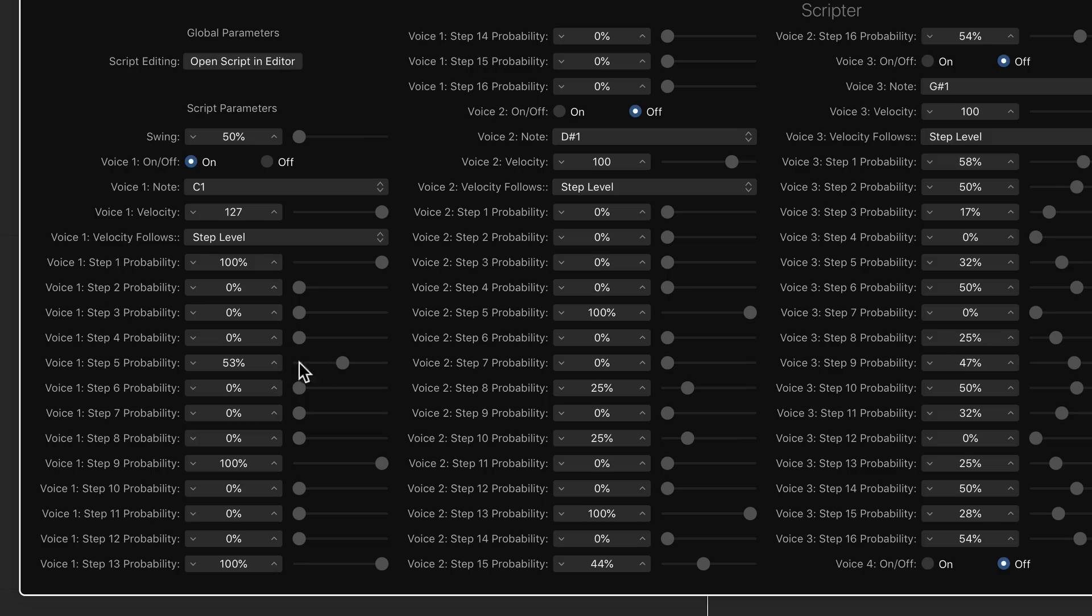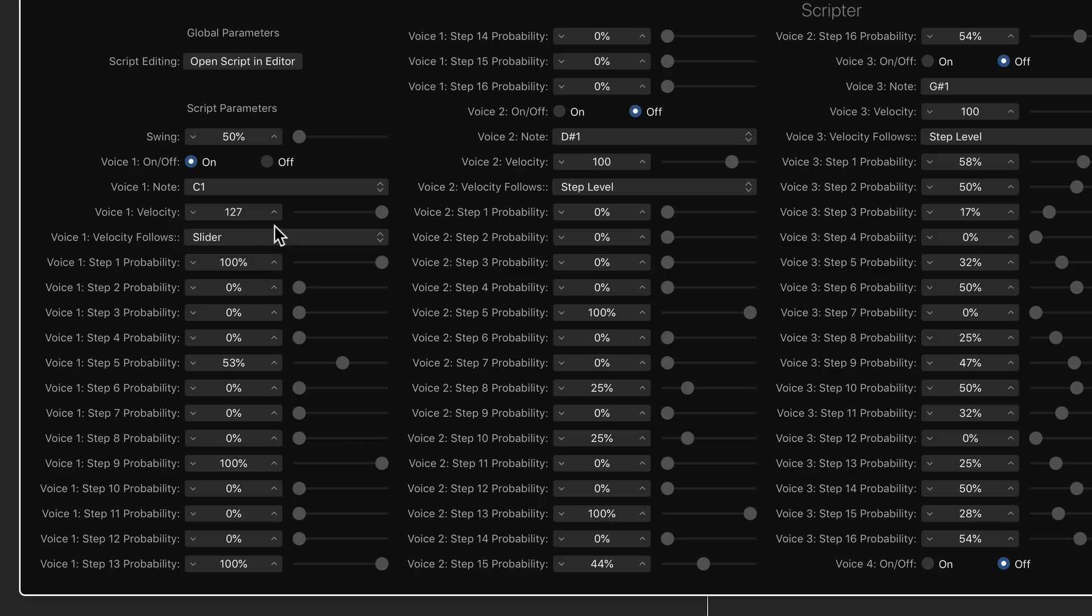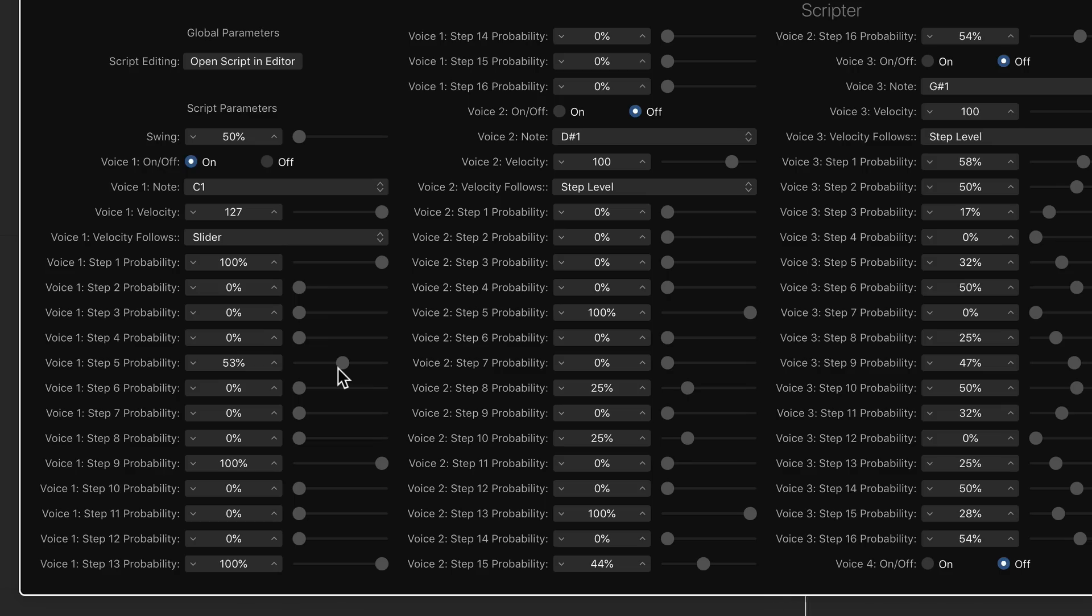So there's a 53% probability that this note on step five will come in. You notice that the volume was also reduced when that one came in. That's because I have this velocity follows option on step level. If you set this to slider, it just goes off of this velocity slider here. If you set this to step level, then the step sliders control both the velocity and the probability of the note.